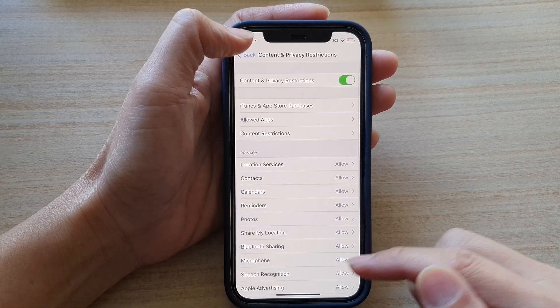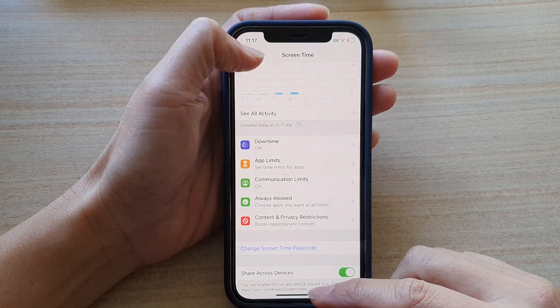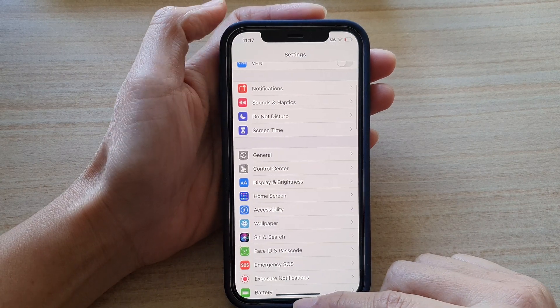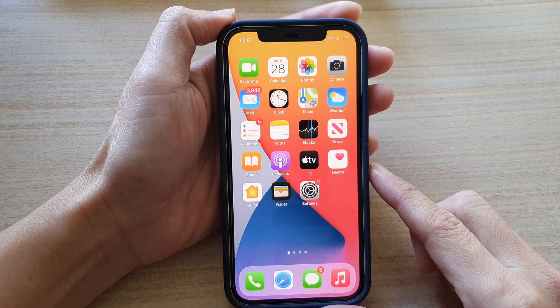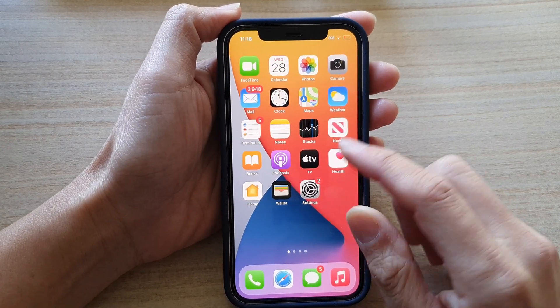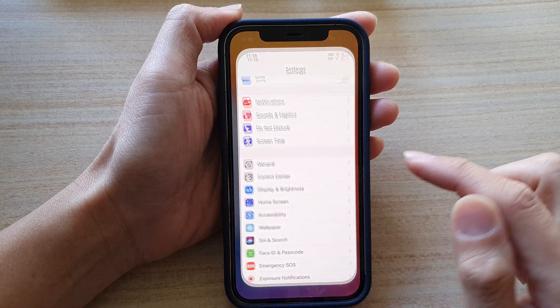First, let's go back to your home screen by swiping up at the bottom of the screen and then tap on Settings.